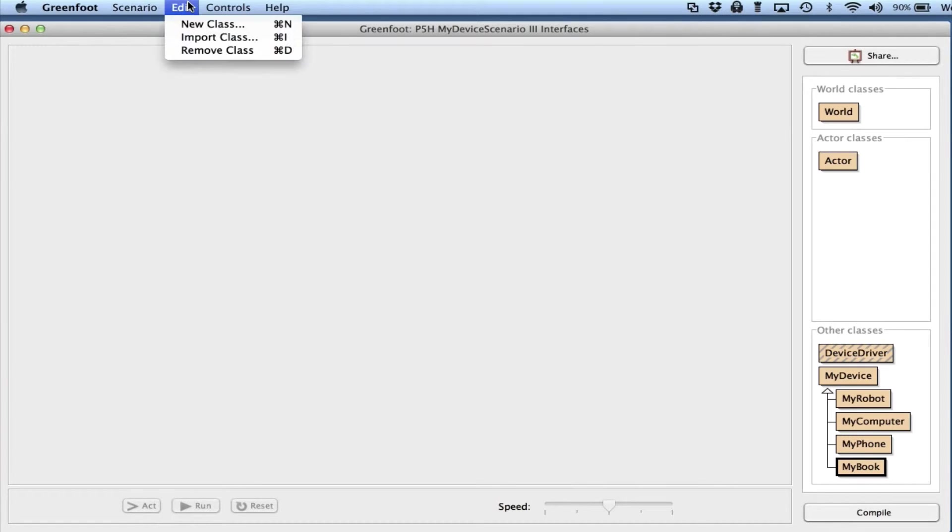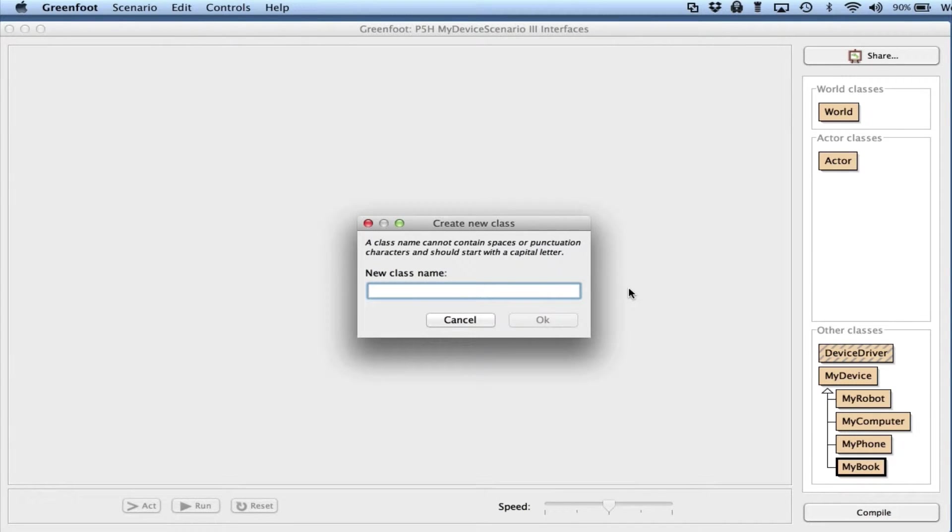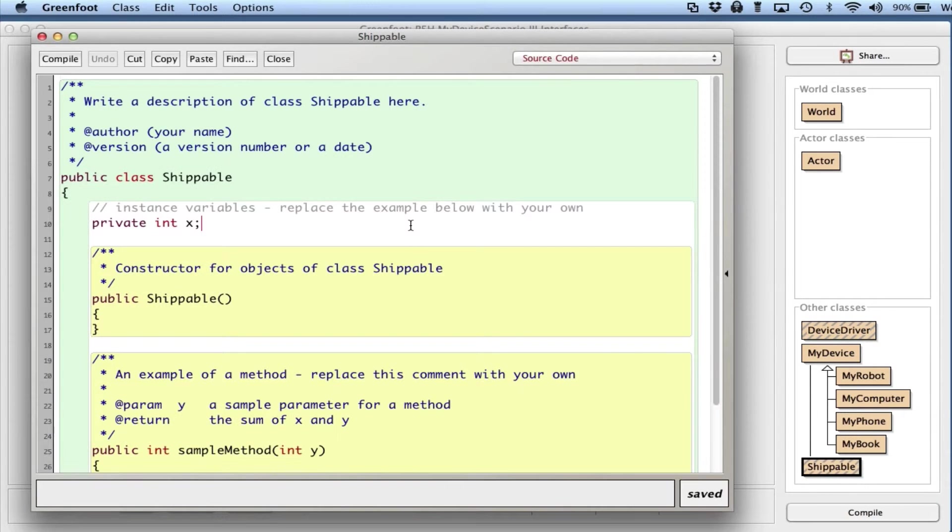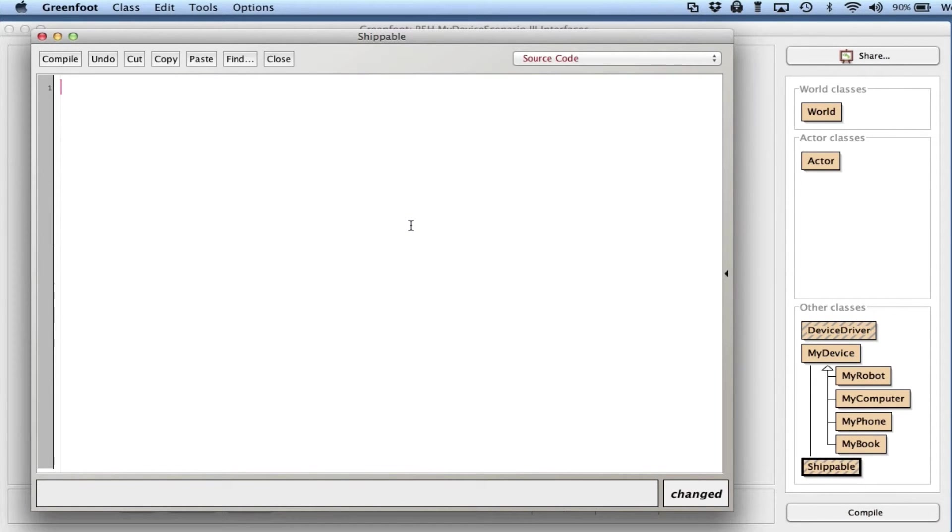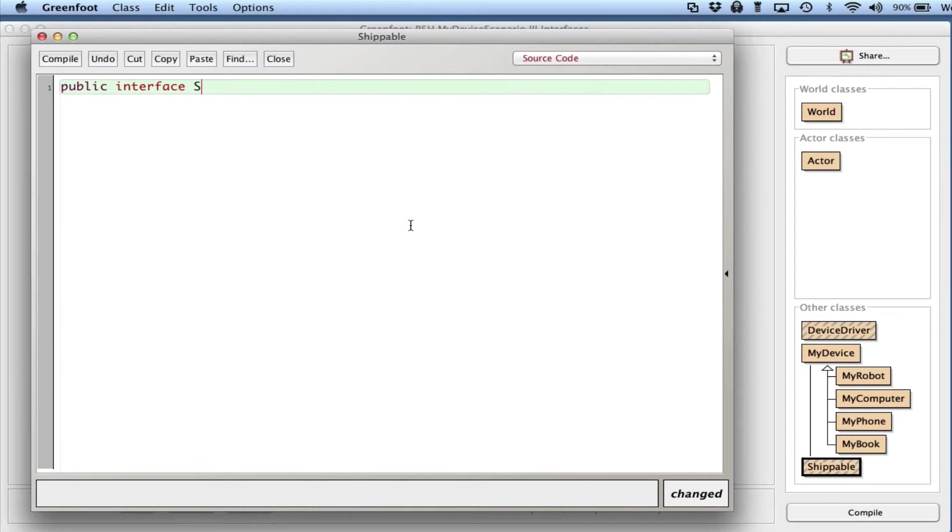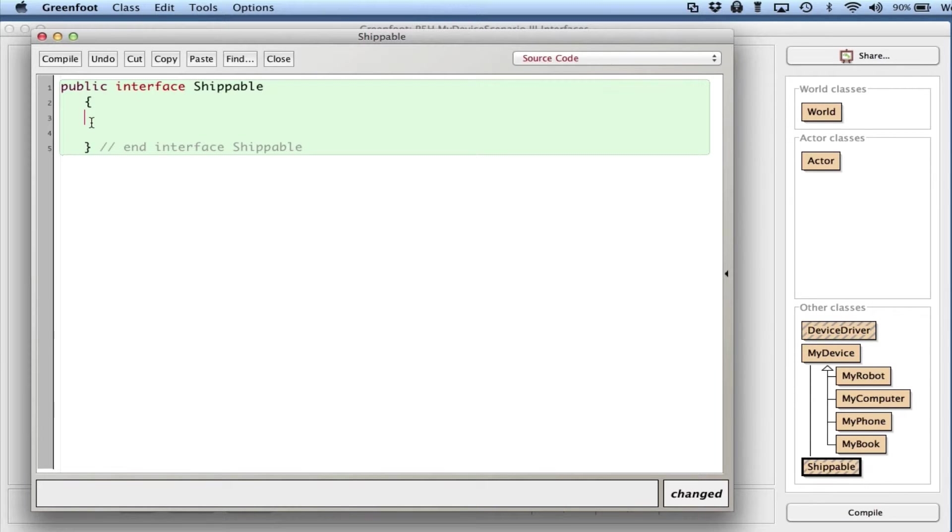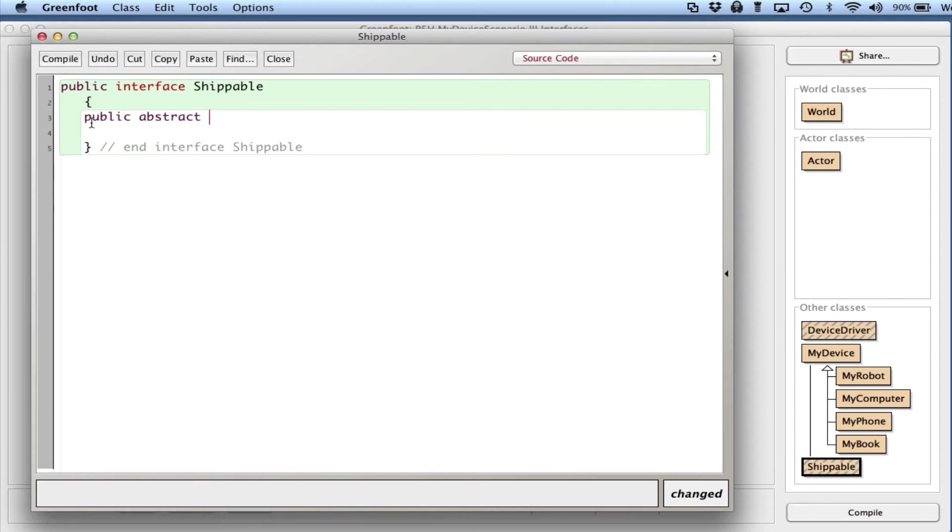I want to say Edit, New Class, and I'll call it Shippable. I'll get rid of everything here, make it public, and I call it interface. So step one is to create the interface, and basically it's just the name of the method that is in common.